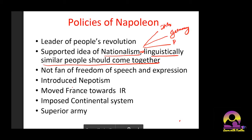Napoleon supported the idea of nationalism — linguistically similar people should come together. He tried to establish this with respect to Italy, Germany, and Poland. German-speaking people should all come together to form Germany; Italian-speaking people should come together to form Italy; Polish-speaking people should form Poland. He used to spread these ideas. Even when a person is gone and everything goes back to square one, some ideas will not go away — people will hold onto them.